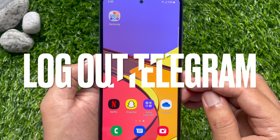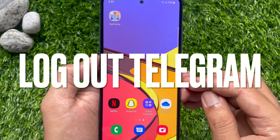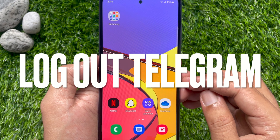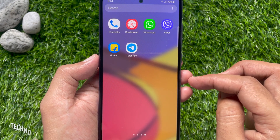Hi viewers, today I would like to show you all how to logout from Telegram on an Android smartphone. Let's have a look.